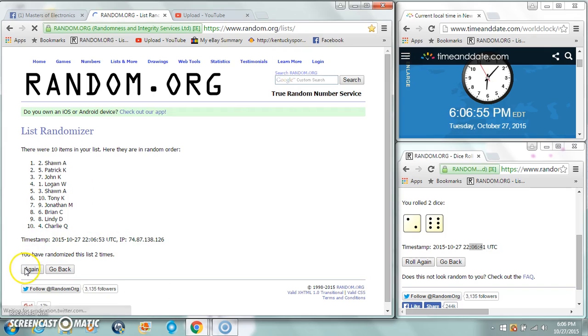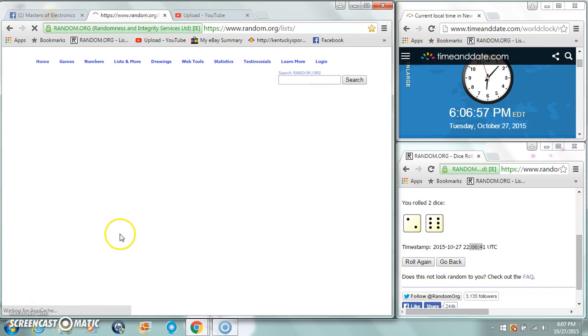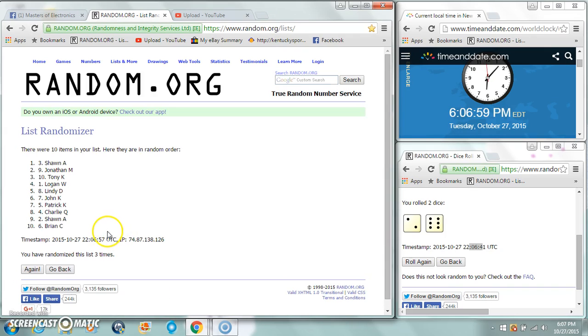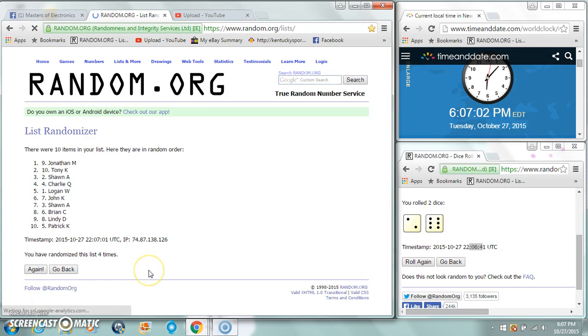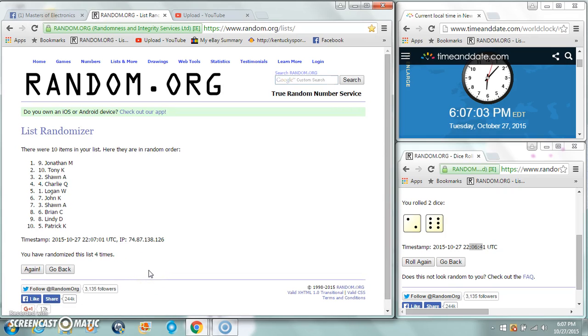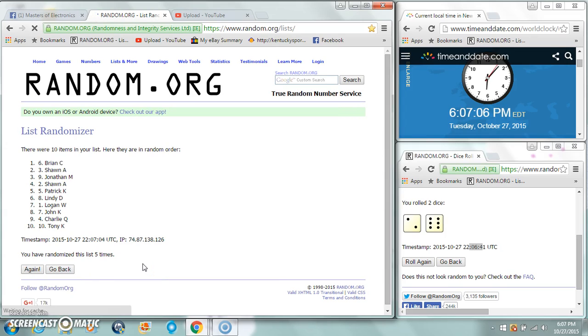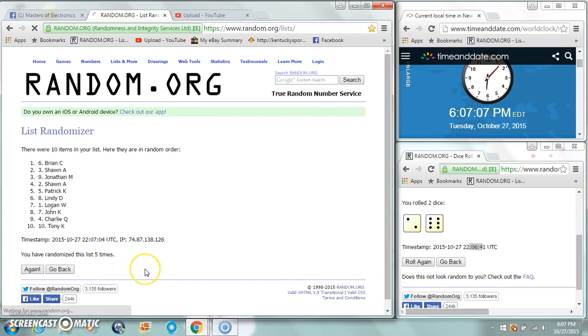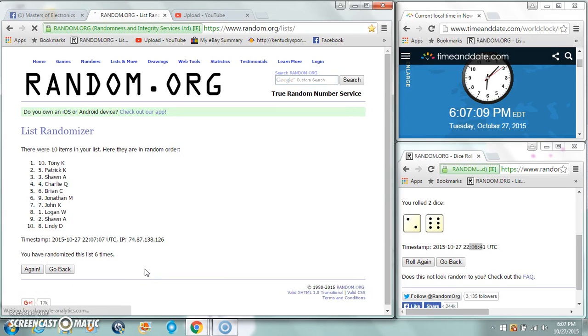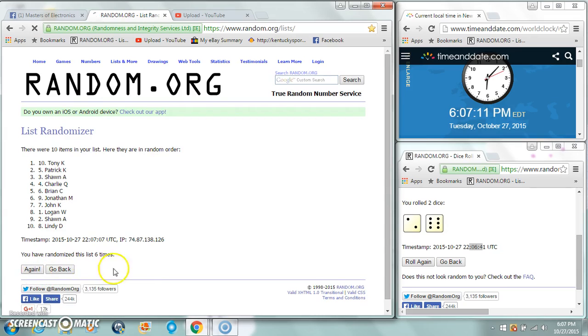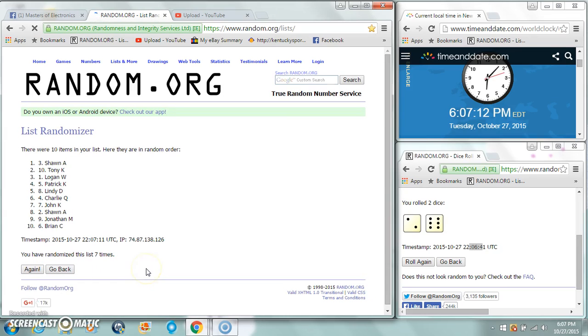Sean after two. Sean after three. Jonathan before. Brian after five. Tony after six. Sean again after seven.